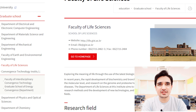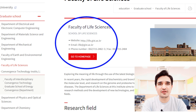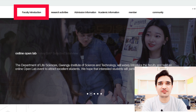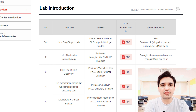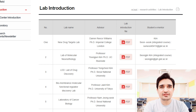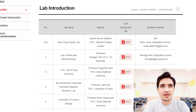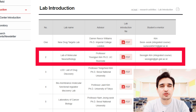After searching your research area and department, you can check the department website. From there you can open the home page, see the faculty list, and view the different labs in that department. For admission at GIST there is no need to contact professors, but I recommend that if you find a relevant professor, it is better to approach them before applying, as it will increase your chances for scholarship and admission. You can easily check the faculty list, email addresses, and labs.